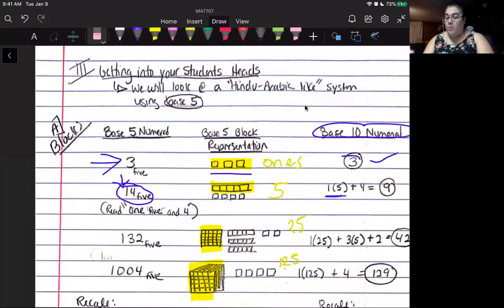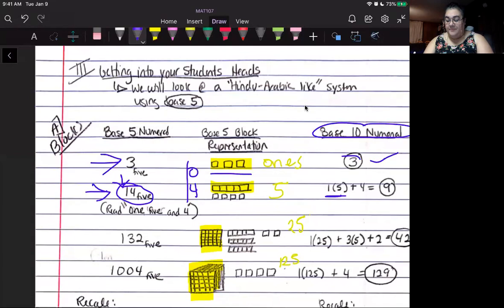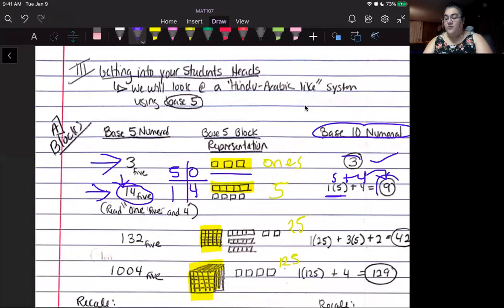So when we write 14 in base five, imagine the place value columns: you put a 4 in the ones place and a 1 in the fives place. That means 1 times 5 equals 5, plus 4 times 1 equals 4. Adding them together: 14 in base five equals 9 in our base 10 numerical system.